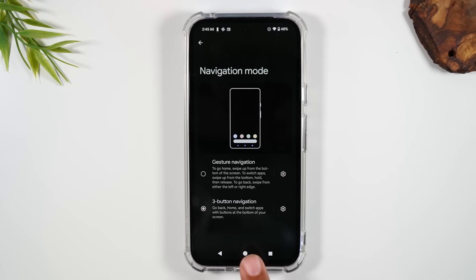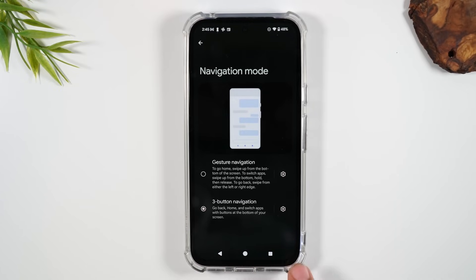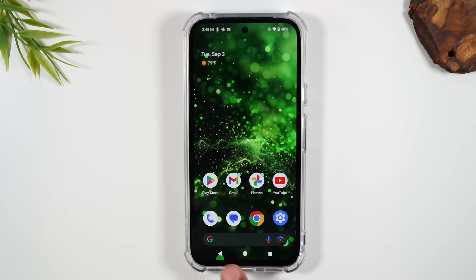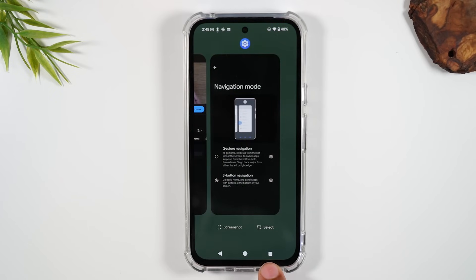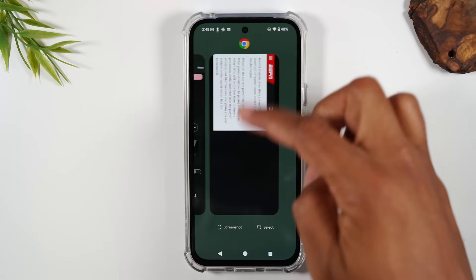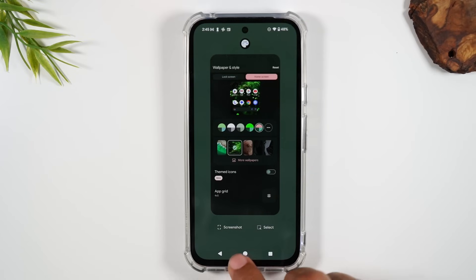This will bring back the traditional Android buttons and make it easier for you to navigate the phone — home, back button, and your recent apps button. And obviously, swiping up to close out apps.